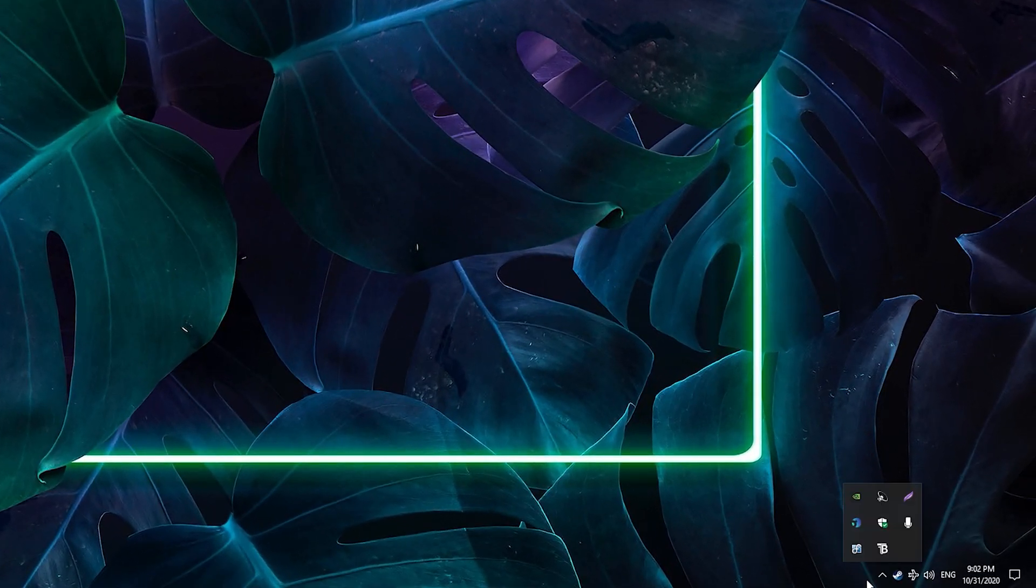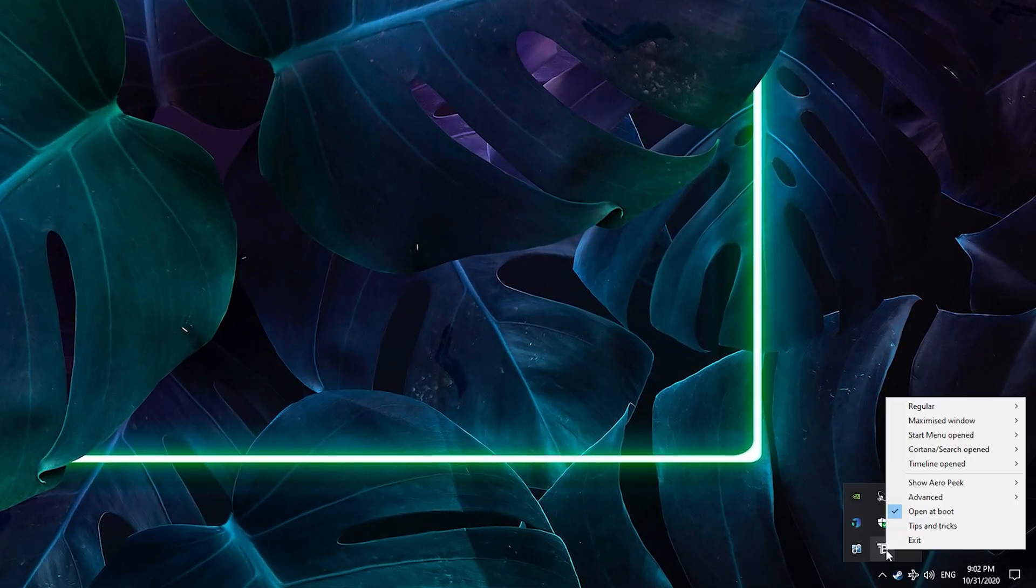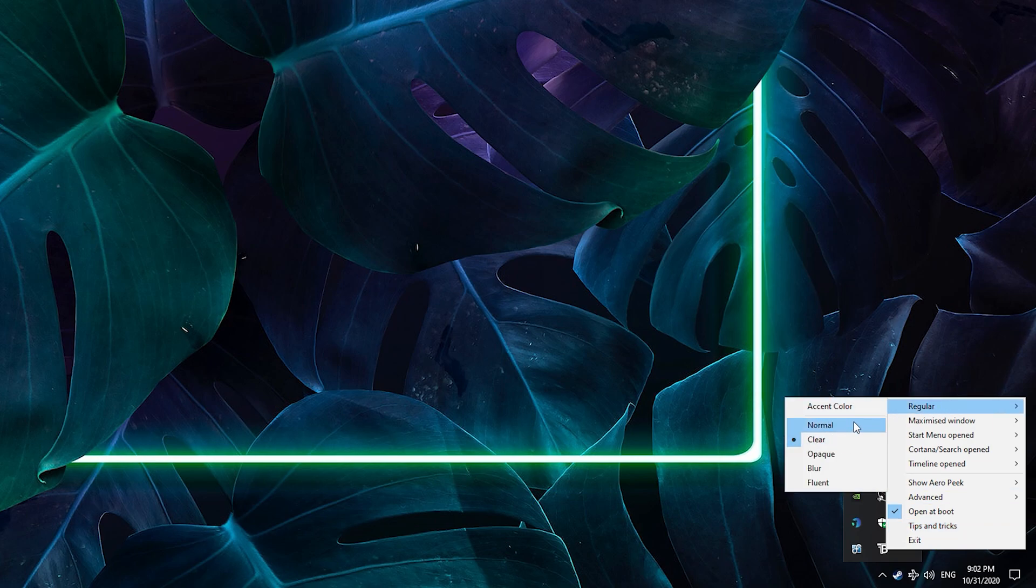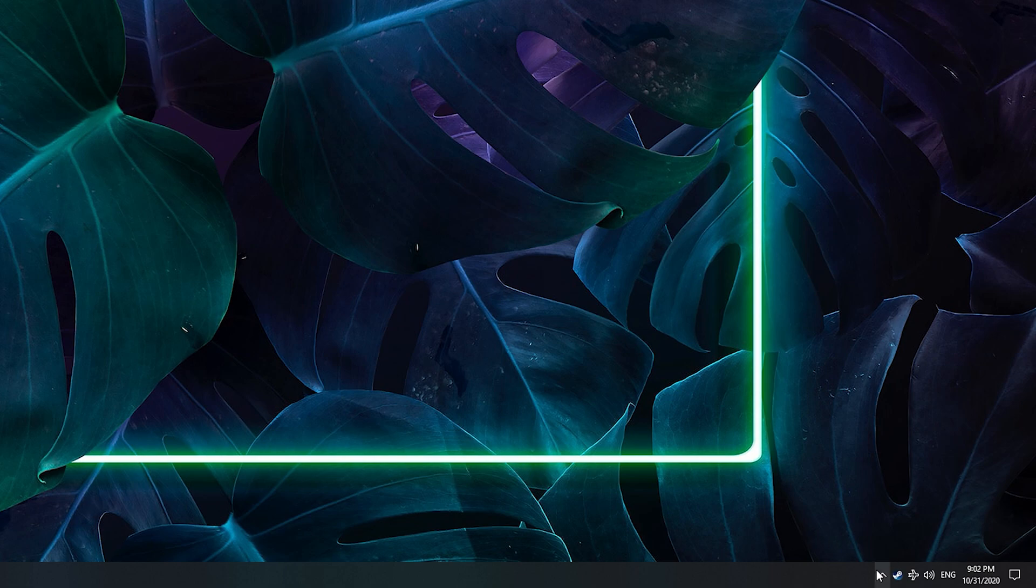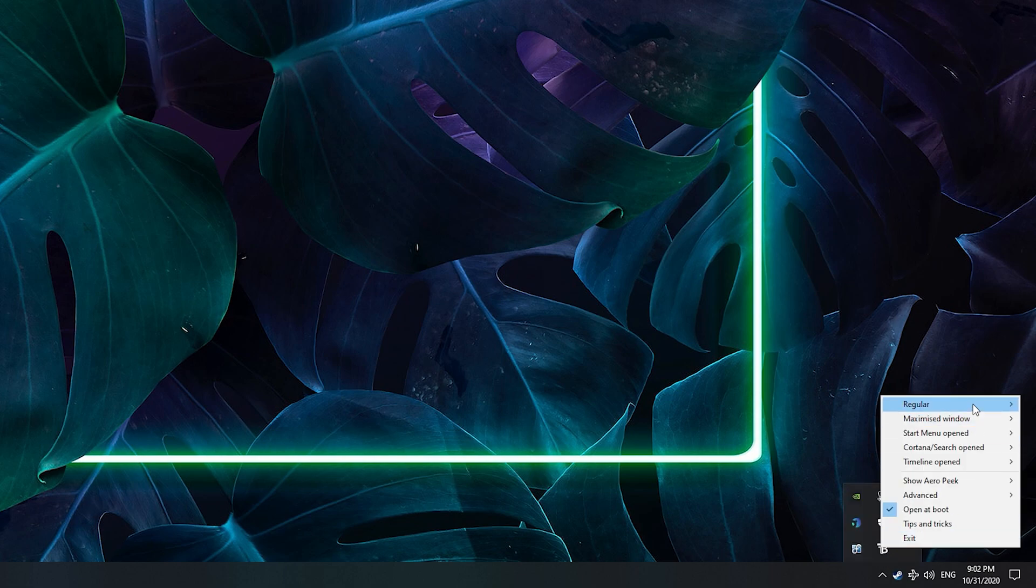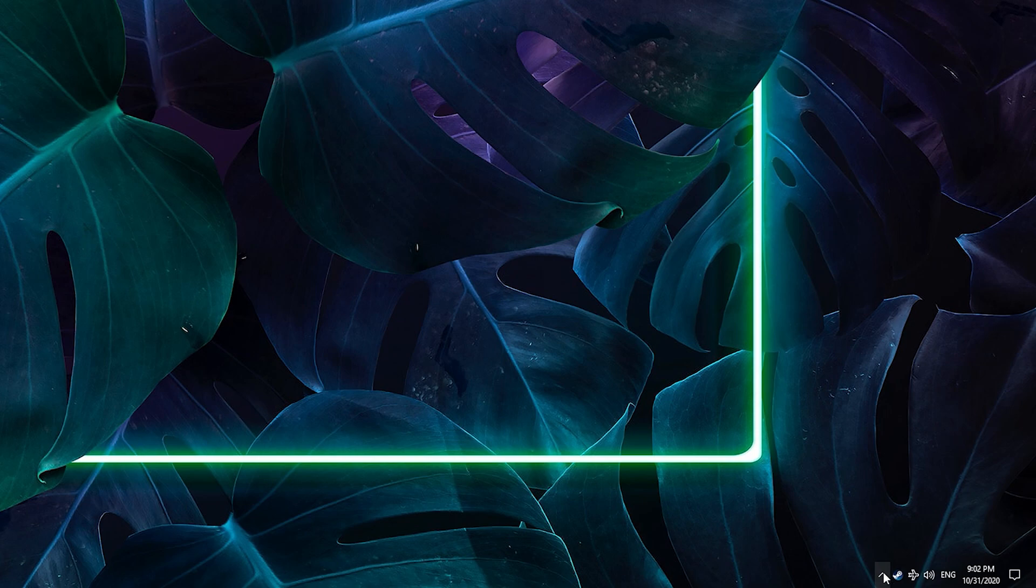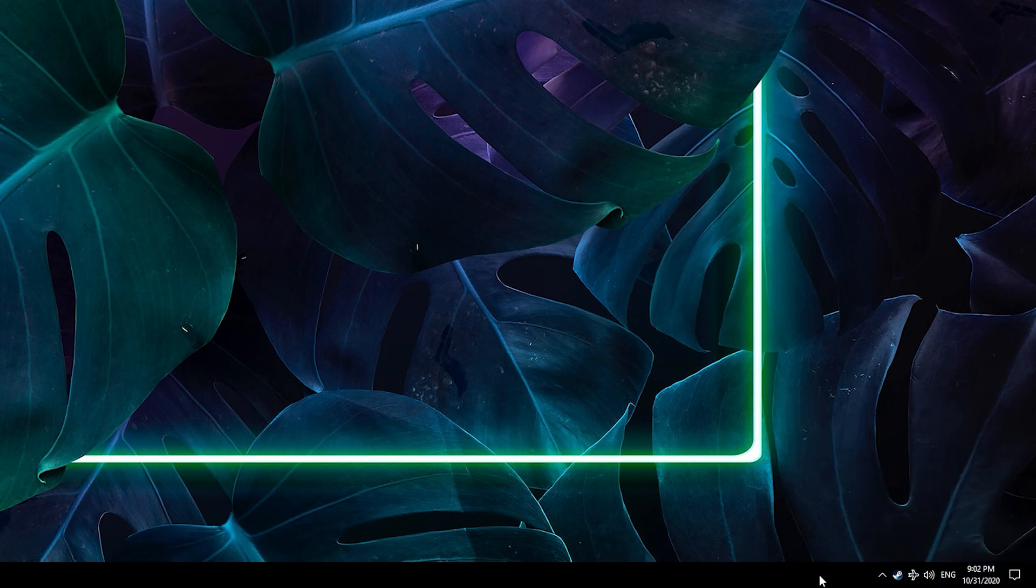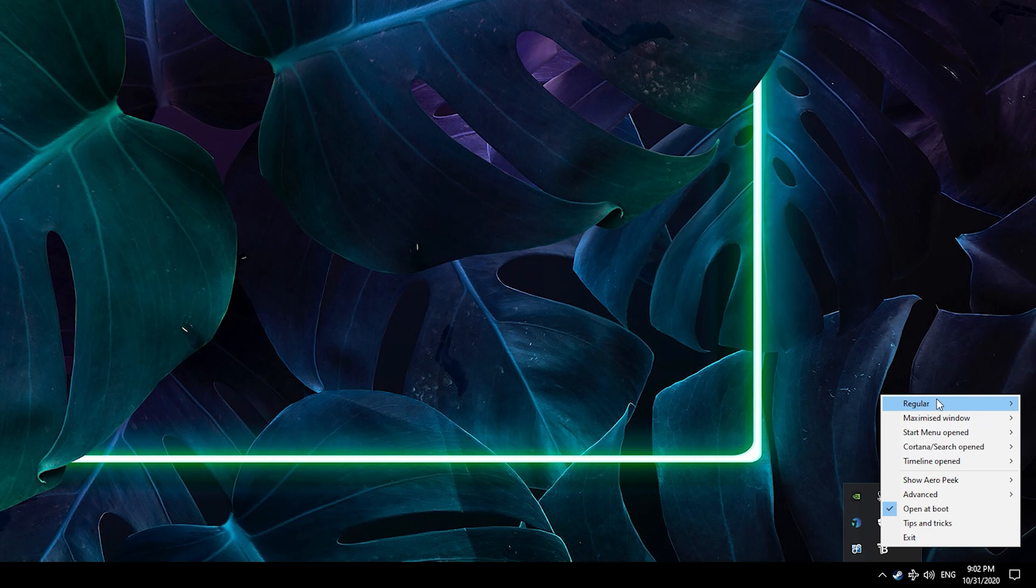You can find the app itself in the bottom right corner and right-click it to see all the options. At the first option you can see it's set to clear, which makes the taskbar transparent. If you change the settings to anything else, you can see the difference it makes. I recommend you go through all the options on your own time and just see which one looks the best for you.